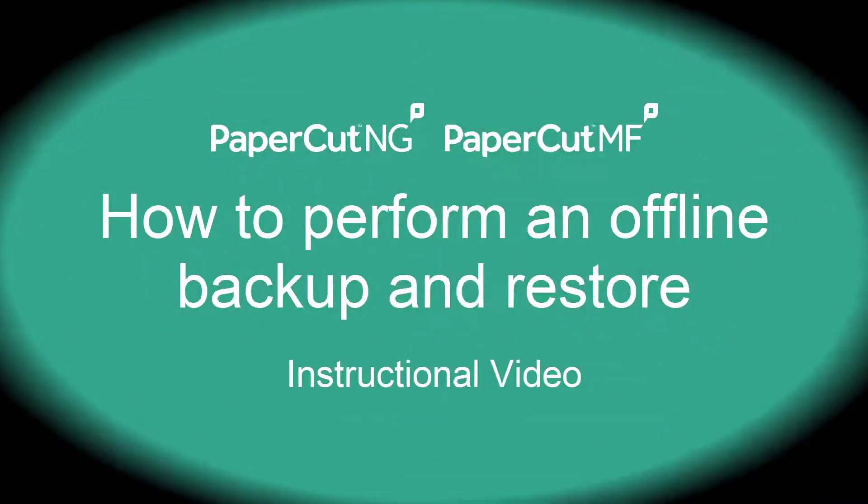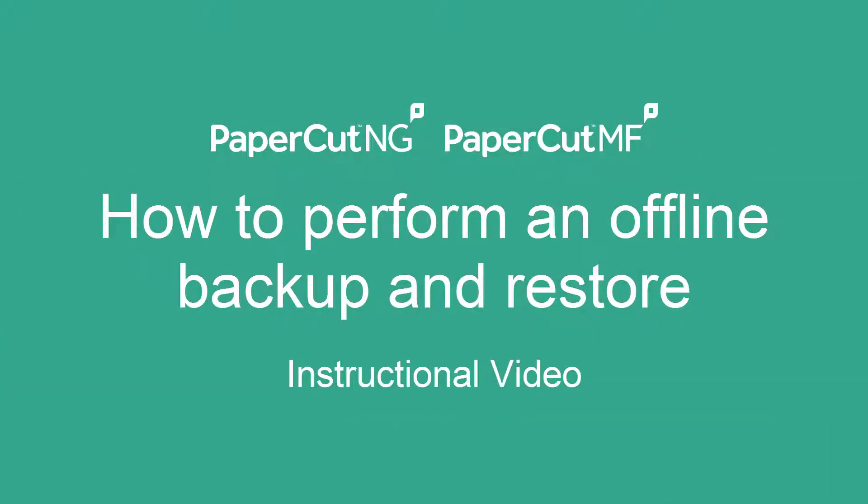Hey, I'm James and I'm a Support Engineer here at PaperCut. In this tutorial we'll be going through how you can perform an offline backup of your PaperCut server, and also how you can restore from a previous backup.